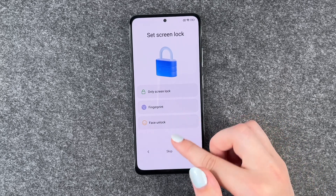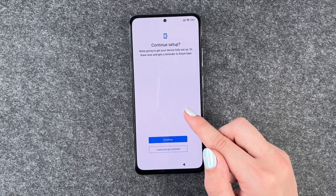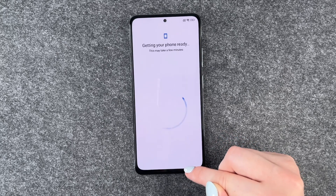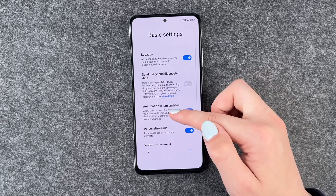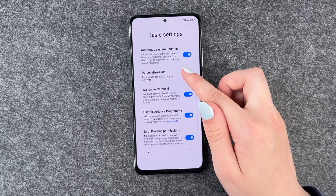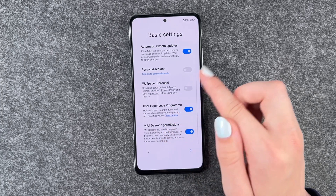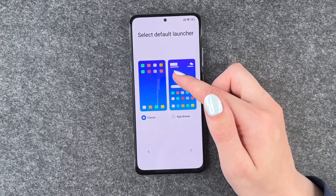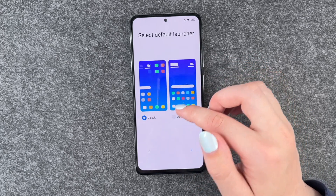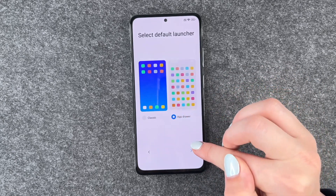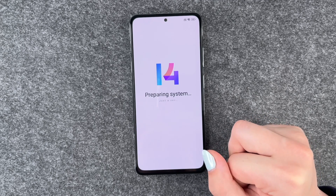Screen lock — we have a separate video for that, so we skip this one. Continue setup: keep going to get your device fully set up, or leave now and get a reminder to finish later. We say leave and get a reminder. Now we have some basic settings: location, usage and diagnostic data, automatic system updates, personalized ads, wallpaper, carousel, and user experience program. Now we need to select our default launcher — with the app drawer or the classic one where you have everything on your home screen. I'm going to go with app drawer, and then the system is preparing.